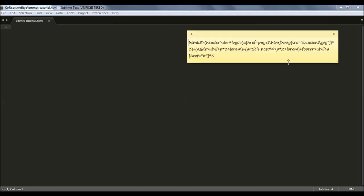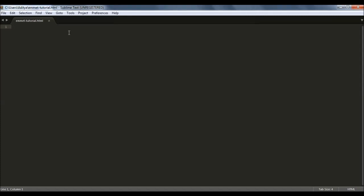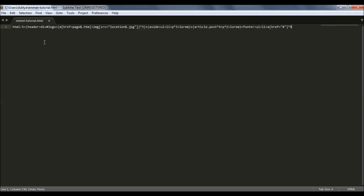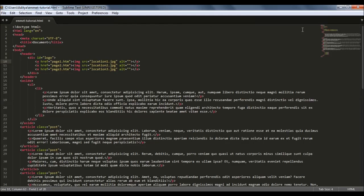I have some Emmet code written here. I guess you know how to write these Emmet abbreviations. Just copy this and paste this in Emmet. Here is my Emmet abbreviation. Now hit Control+E to expand it.